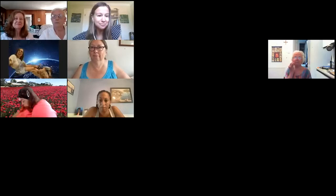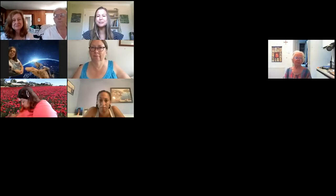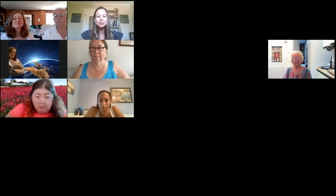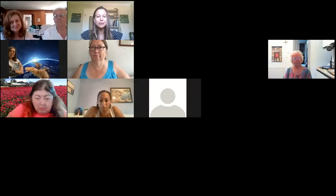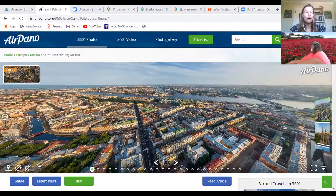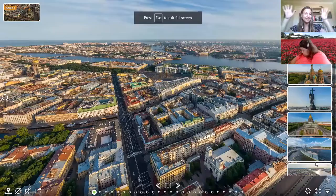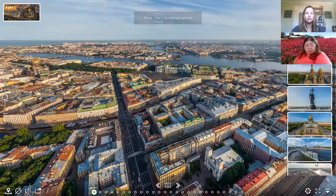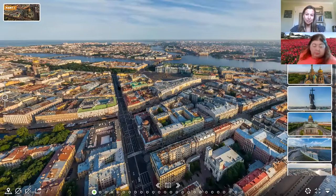We're going to start with the same view of the city that I always start my tours with, to give you an overview of the city map and an idea of what part of the city we are going to see today. What you see right in front of you is downtown St. Petersburg.